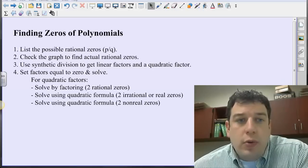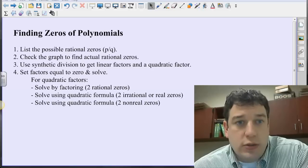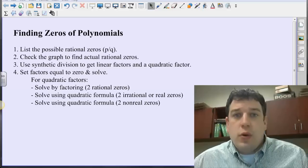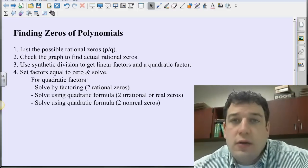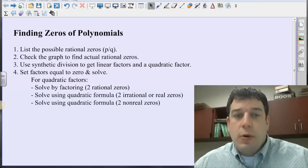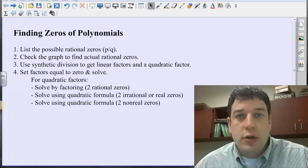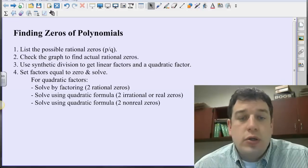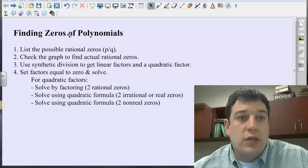So we're going to list the possible rational zeros, check the graph to find an actual rational zero, use that rational zero and synthetic division to get down to linear factors and a quadratic factor, then set those factors equal to zero and solve. We can either factor the quadratic to get rational zeros, or use the quadratic formula, which gives us irrational or non-real zeros.